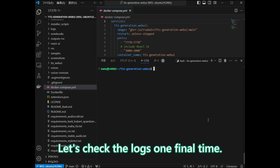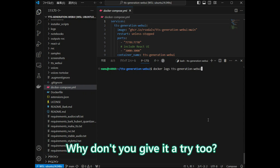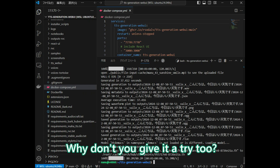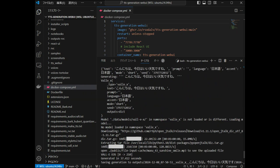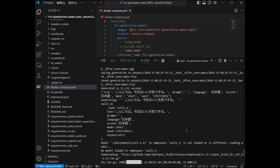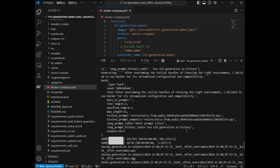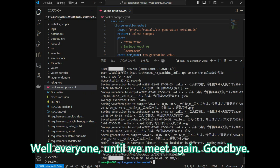Let's check the logs one final time. Why don't you give it a try too? Well everyone, until we meet again, goodbye.